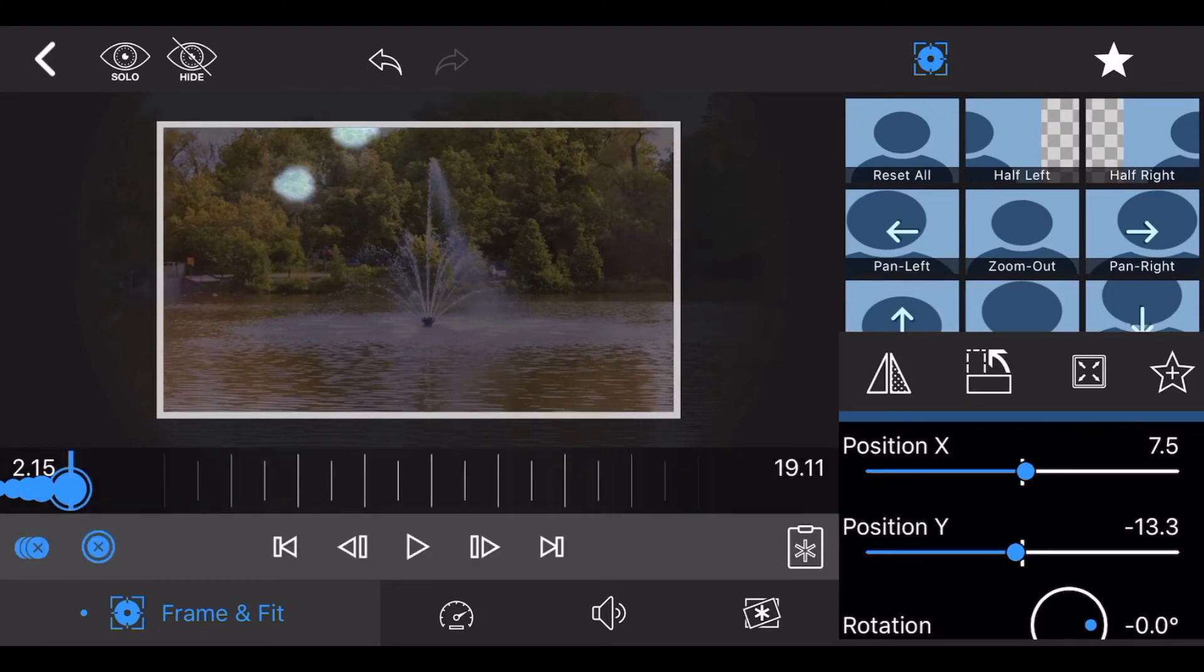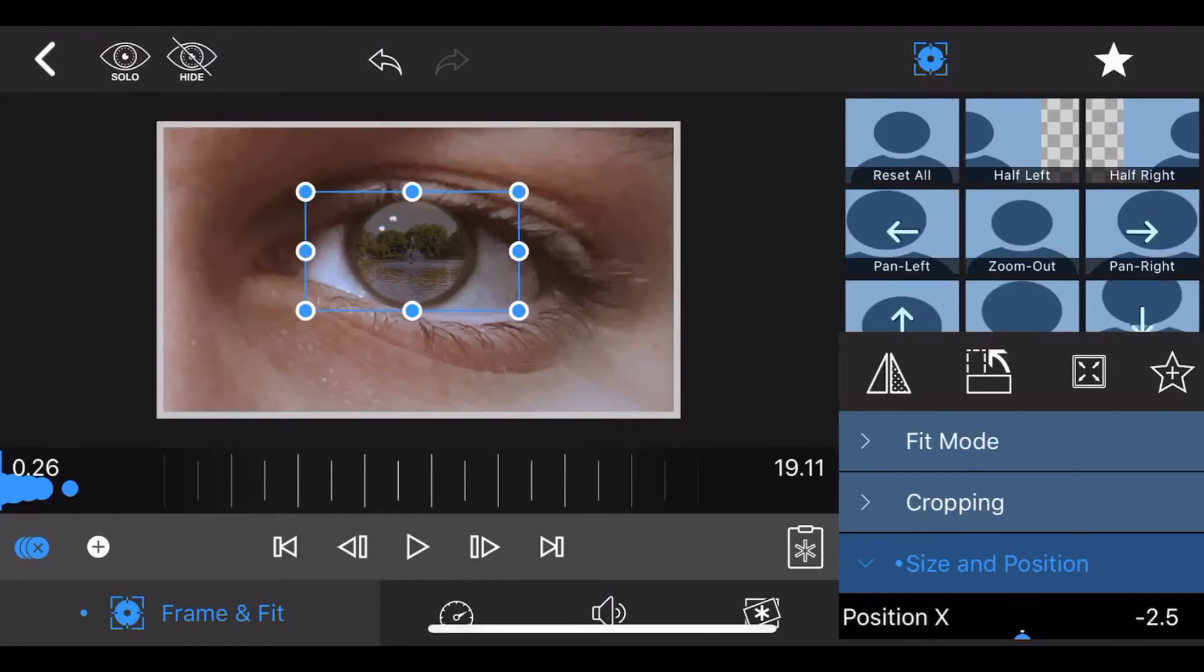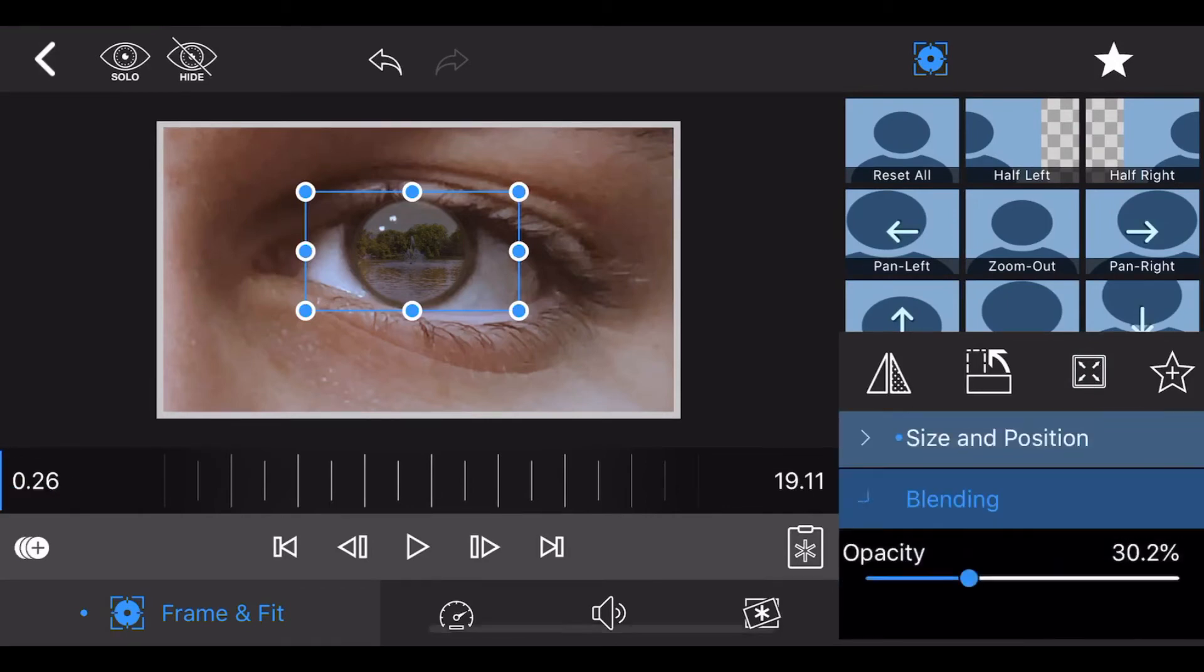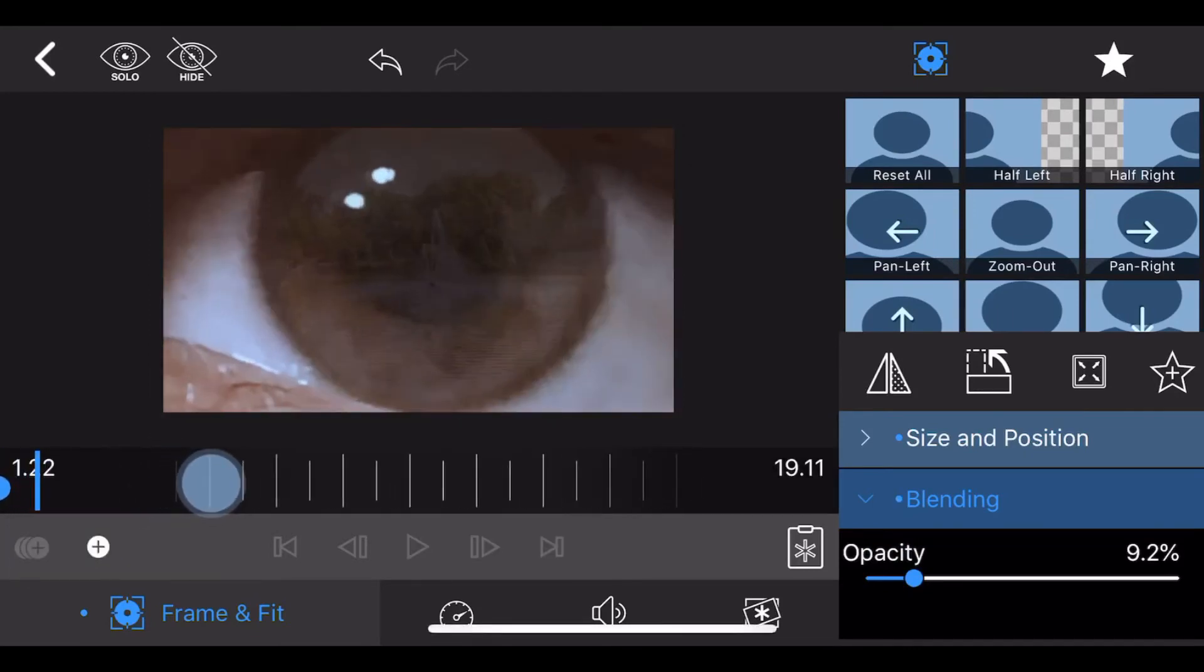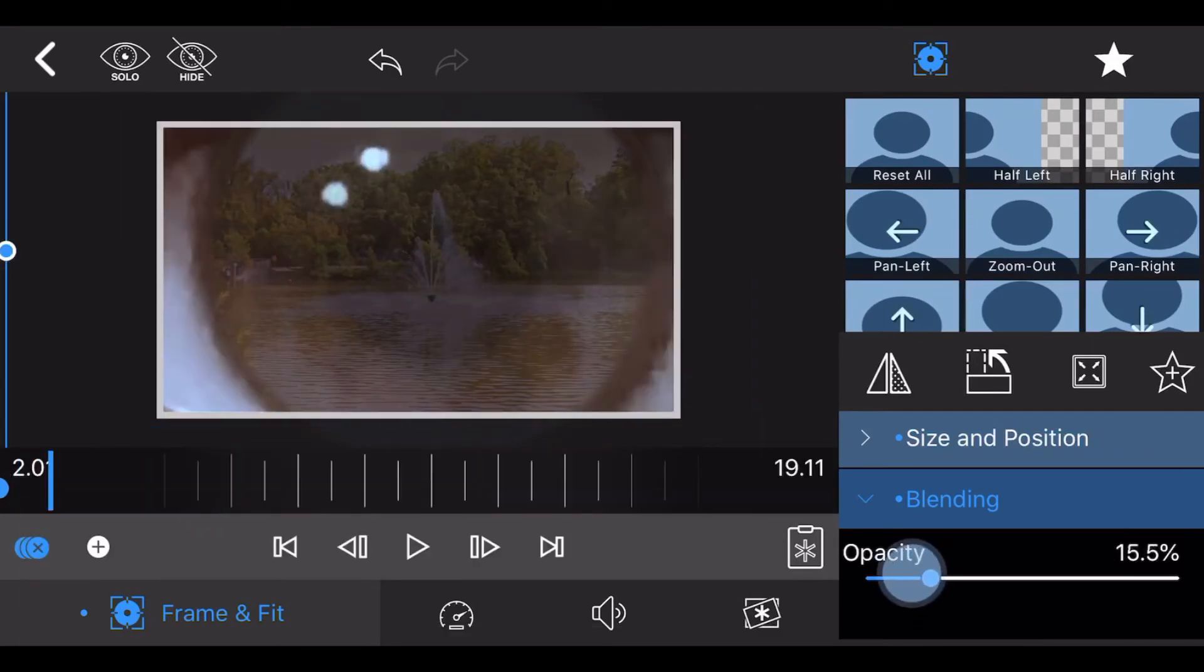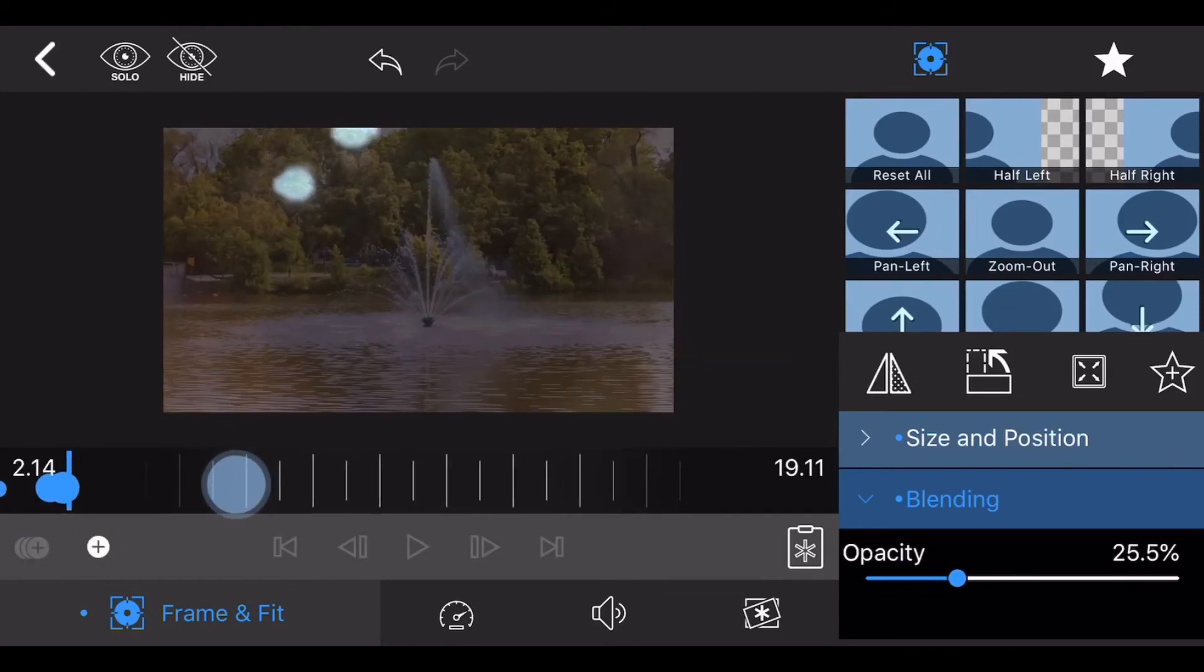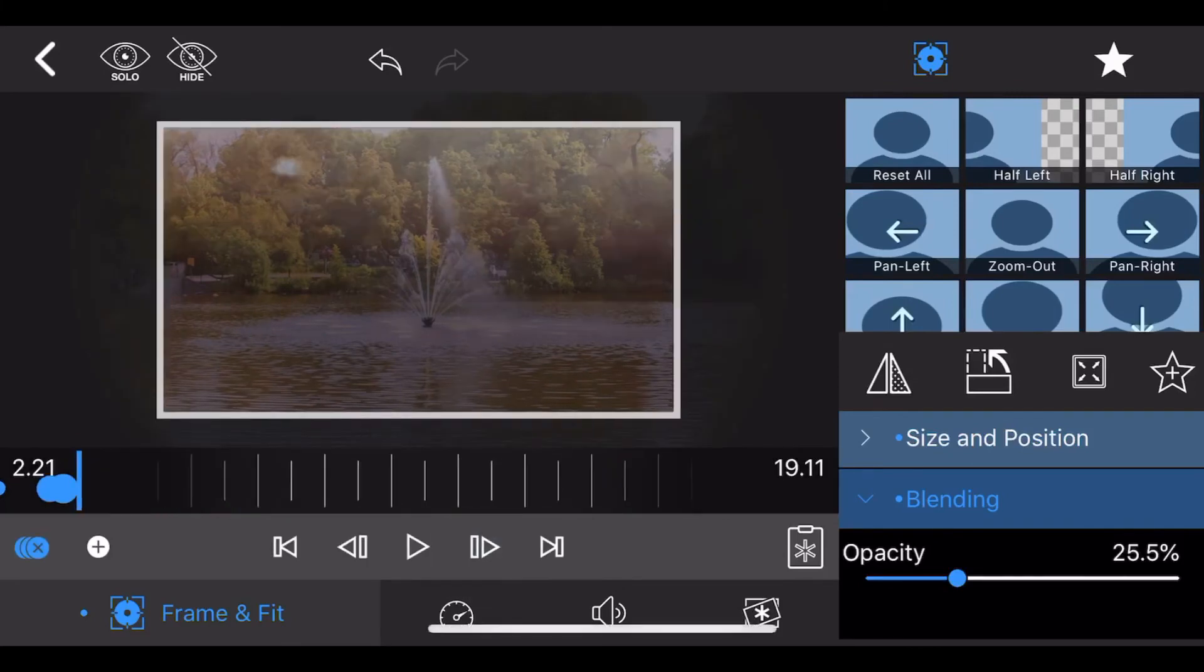This is how it looks now. Next, go to Blending and ensure that you are at the beginning of the video. Start with a low opacity, in this video about 9%, and add a keyframe. Advance the time scroll to the point where the iris fully fits the screen and increase the opacity to about 25%. Advance the time scroll to the point where the iris fully covers the screen and increase the opacity to 100%.